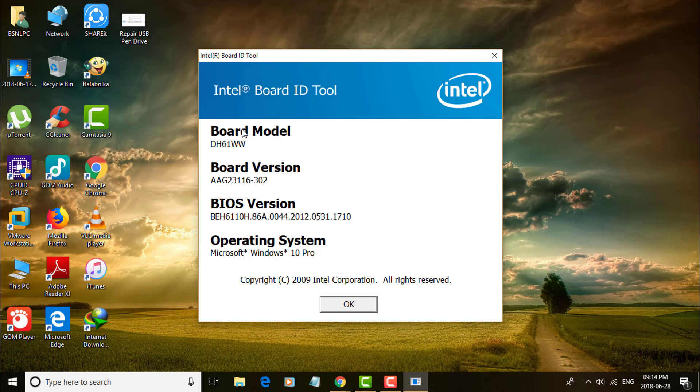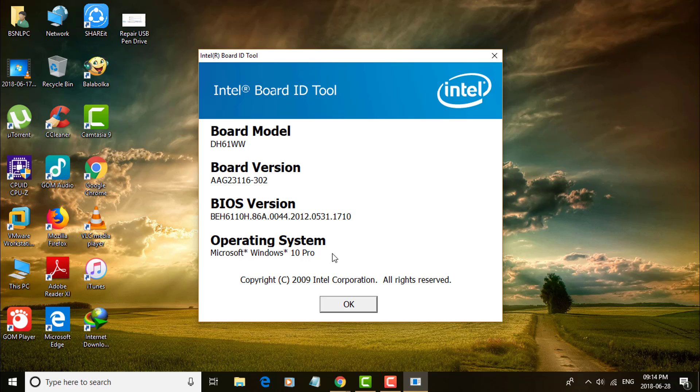Displays board model, board version, BIOS version, and operating system. My board model is DH61W.